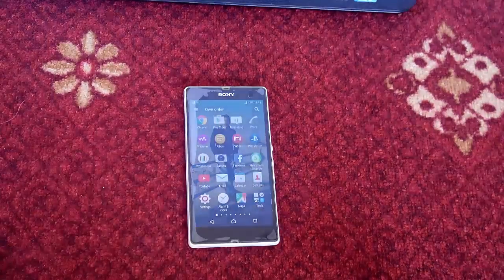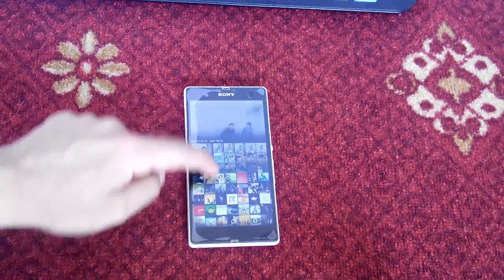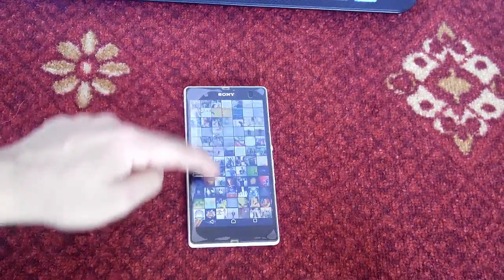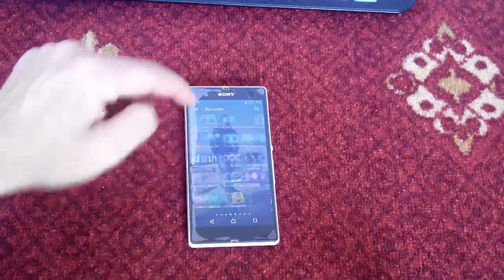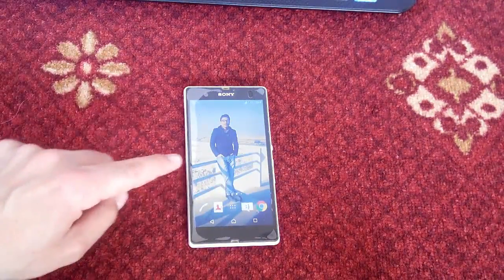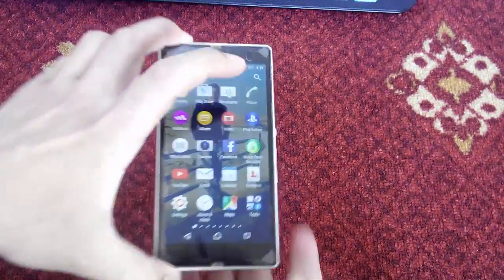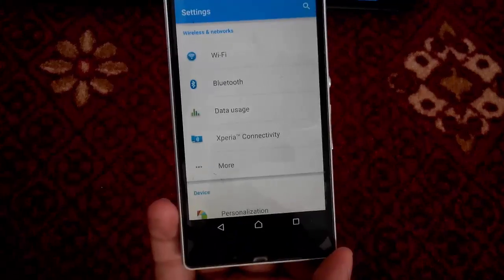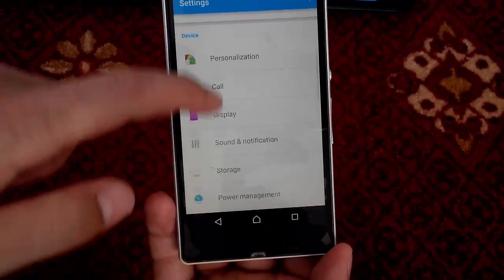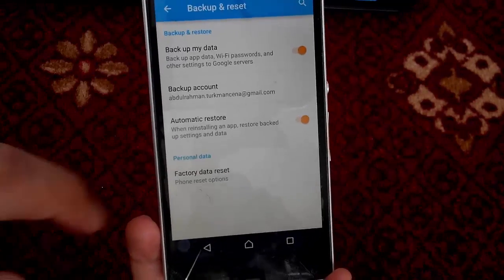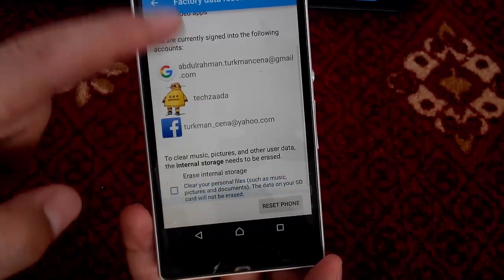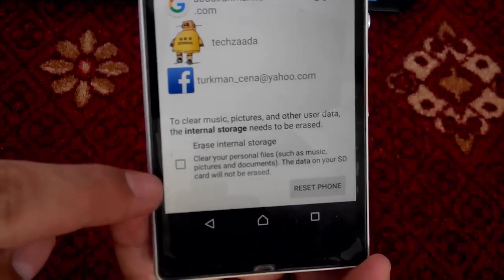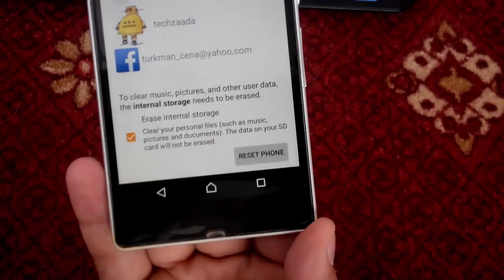As you can see now here I have an Android phone in which I have a lot of files. As you can see I have a lot of pictures and videos. Also I have a lot of apps installed on my phone. But now I am going to do a factory reset of this phone to make sure everything is deleted. I am going to also check this option to erase my phone's internal storage.